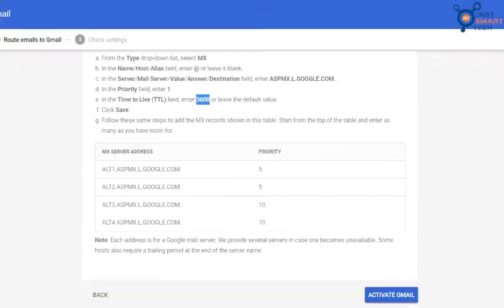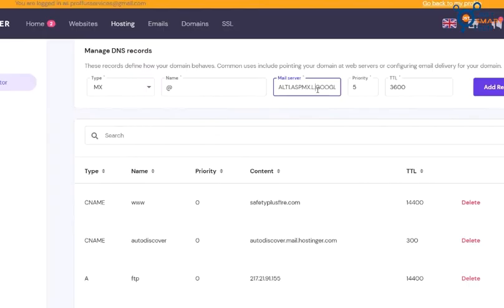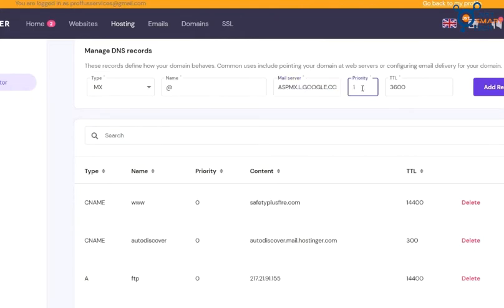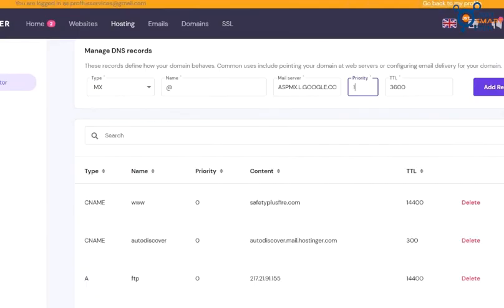Now we have to enter this mail server first. So, copy this and replace with the earlier one. And replace the priority five with one. Now check everything again and click on add record. See, DNS record created successfully.